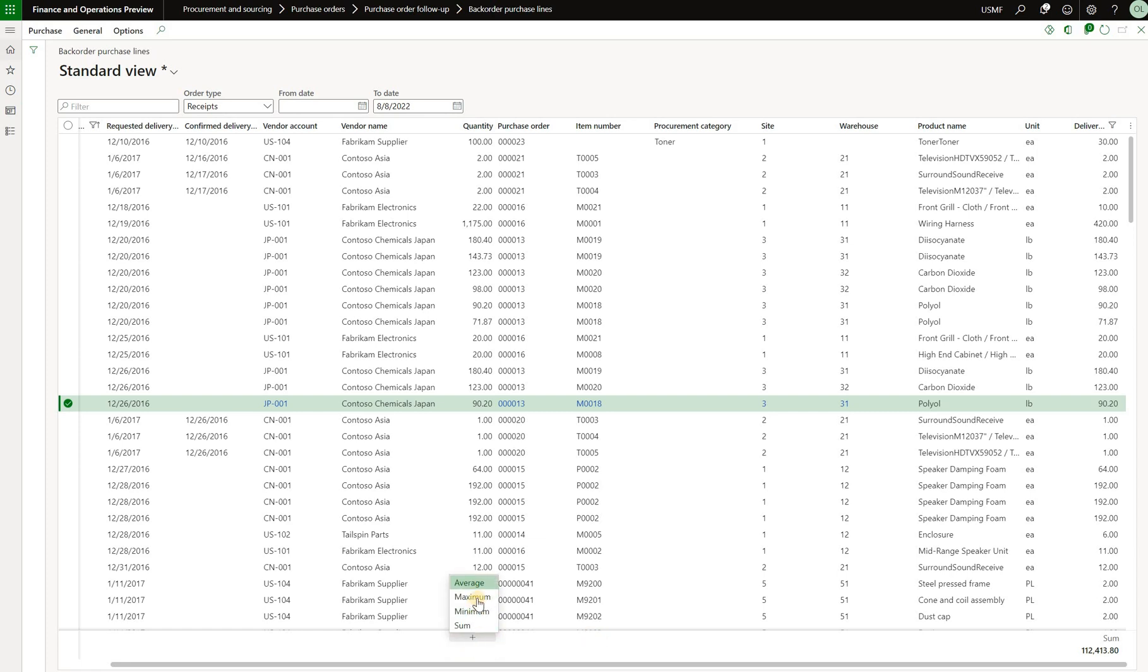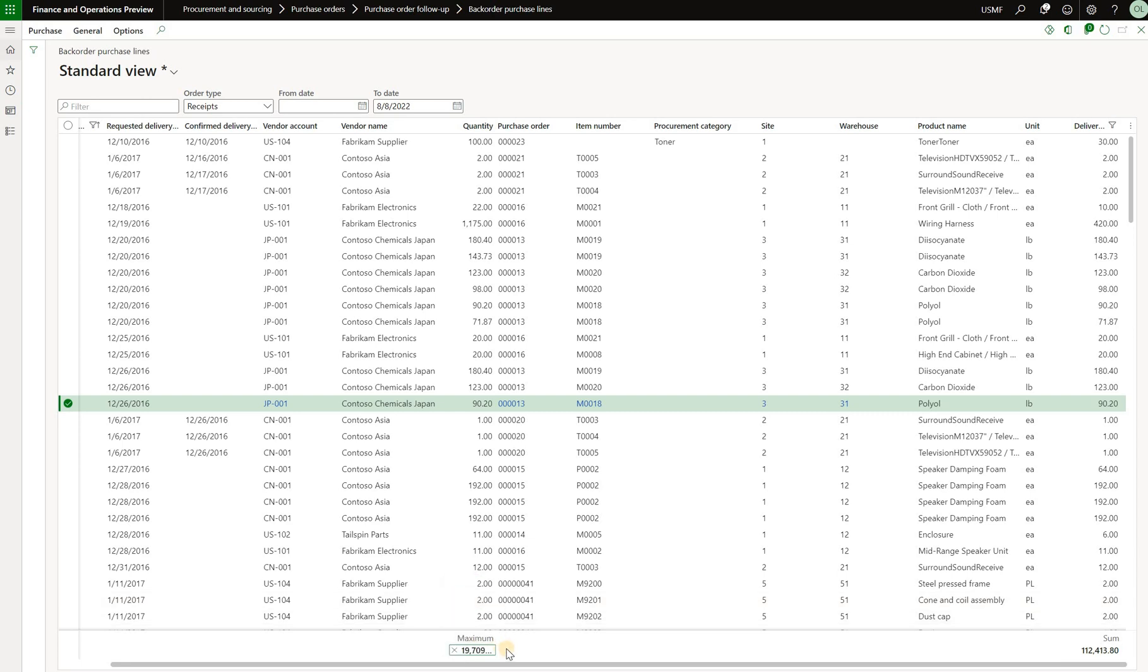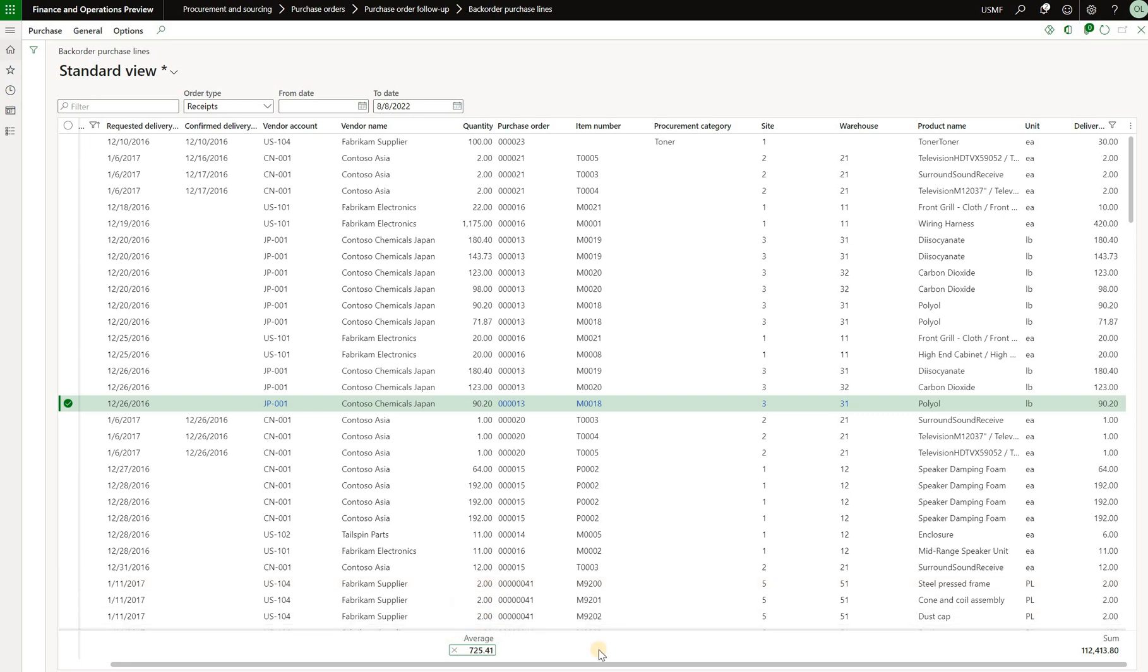Then I can also click on the plus sign, do the maximum. The maximum value is around 19,000, and then the last one is average. The average is around 725.